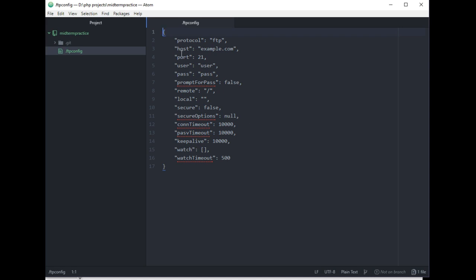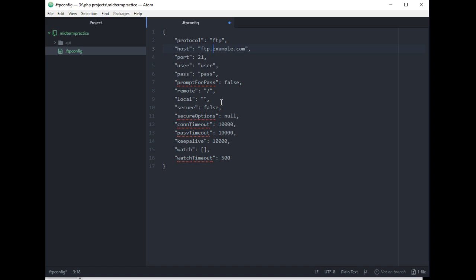The four things you want to change are host, user, pass, and remote. The remote location. So host has to start with FTP. Remember you can write this down on a three by five card for the exam. S might have to be S1. Yours is going to be your S number, gc-codec.com. Now the user is going to be whatever you created the user as in your FTP.